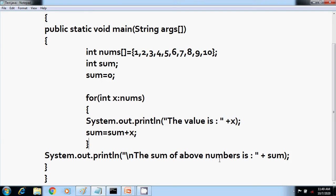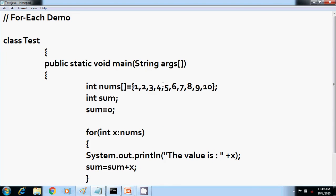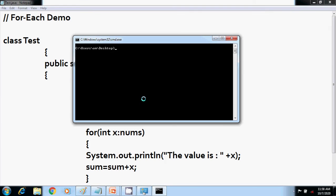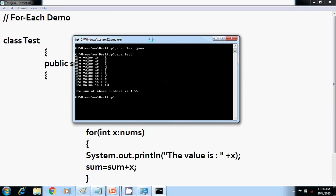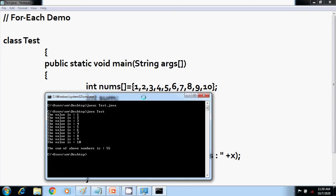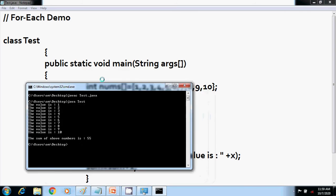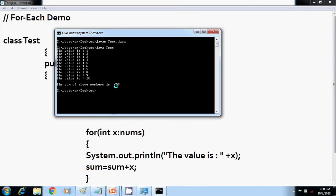I have printed the final value here by this print statement. Let us now execute this program. My file name is test.java. Let us first compile this program using javac. It has compiled successfully. Now I will run this. You can see clearly that it iterates automatically through the starting value of this array to the last value.